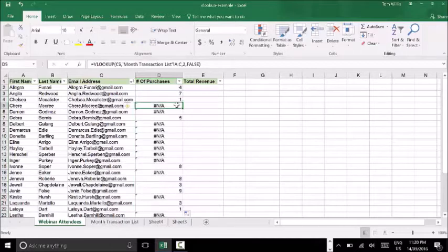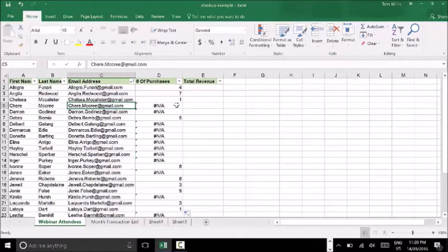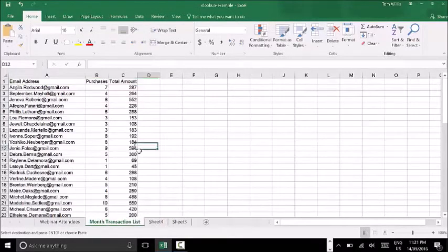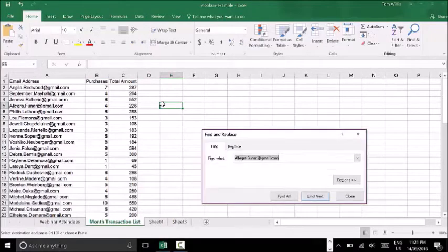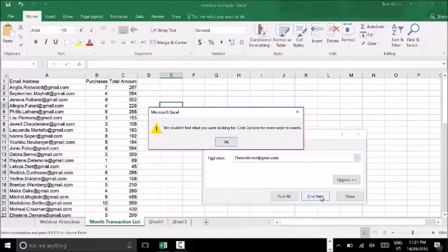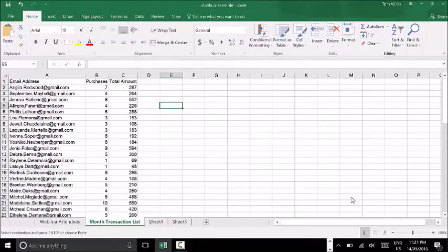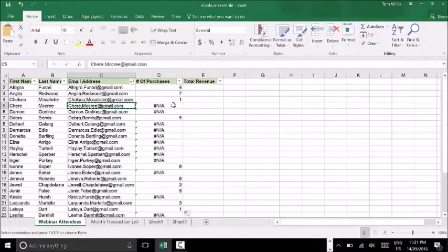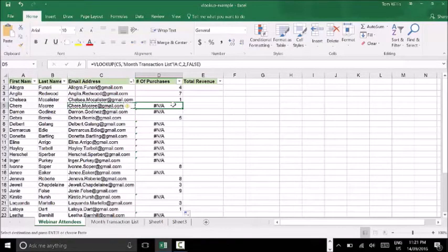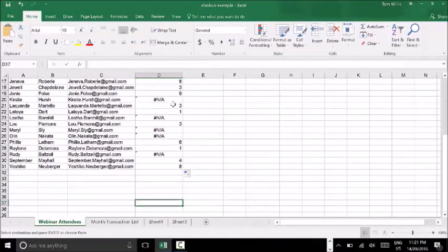You might be asking what the NA values mean. The NA appears when the VLOOKUP formula was run but was unable to find that criteria within the array — the data you provided it to search. Let's do a quick sanity check: here we have Shear McCree. I'll go to Command+F or Control+F and hit Find Next — you can see it was unable to find this particular email address because it does not exist within this sheet. So the NAs relate to when there was no purchase made against that email address.